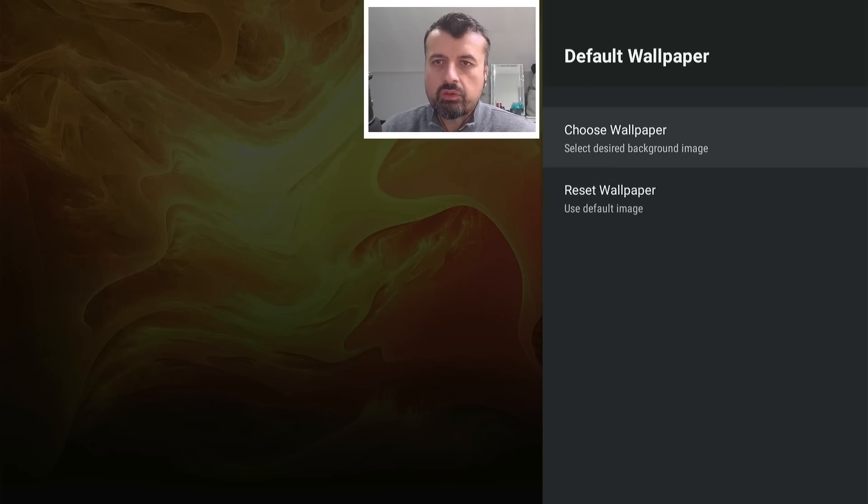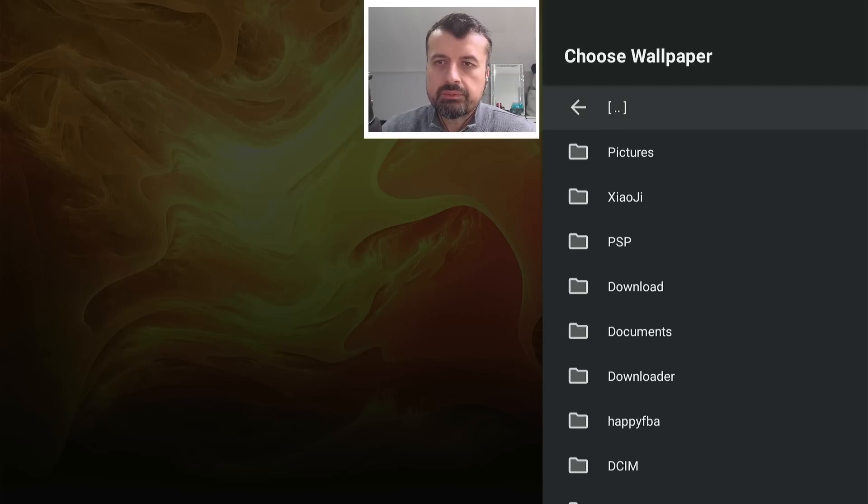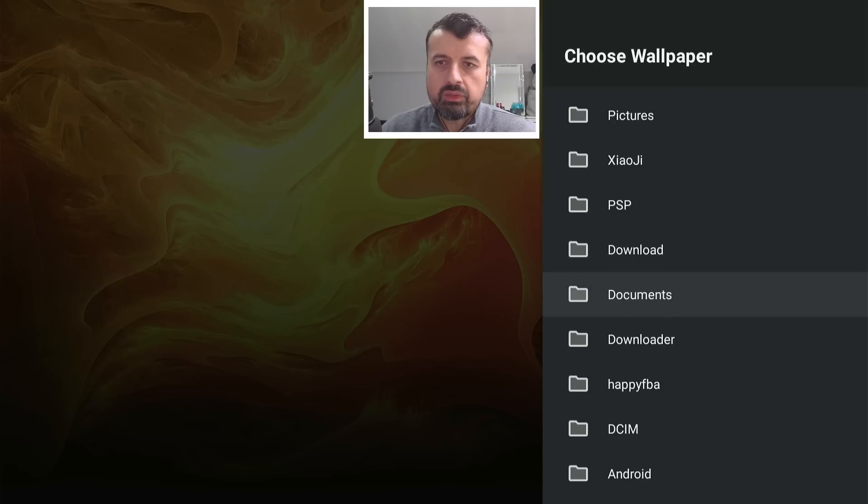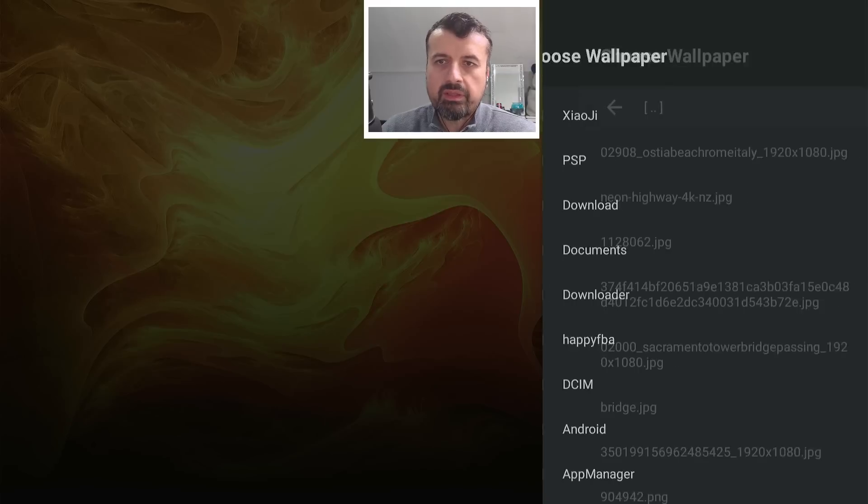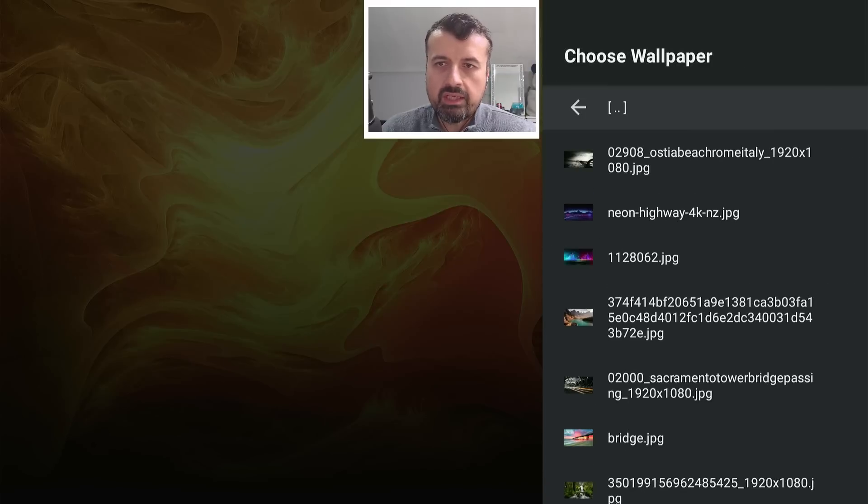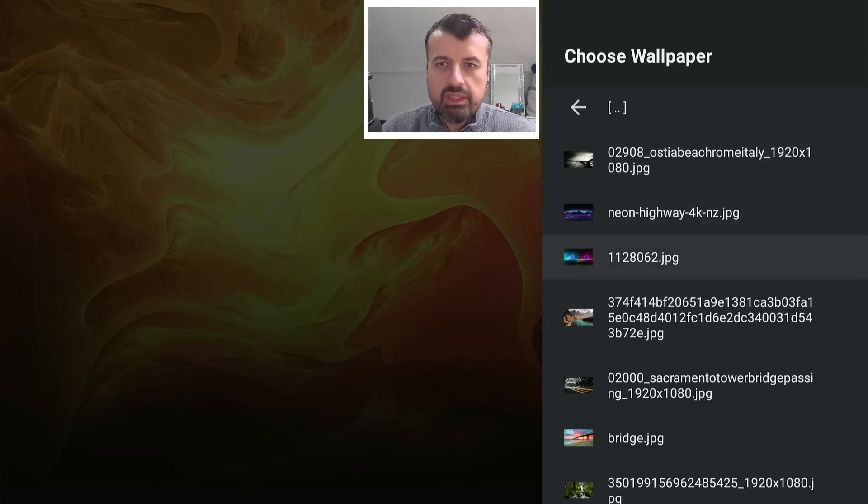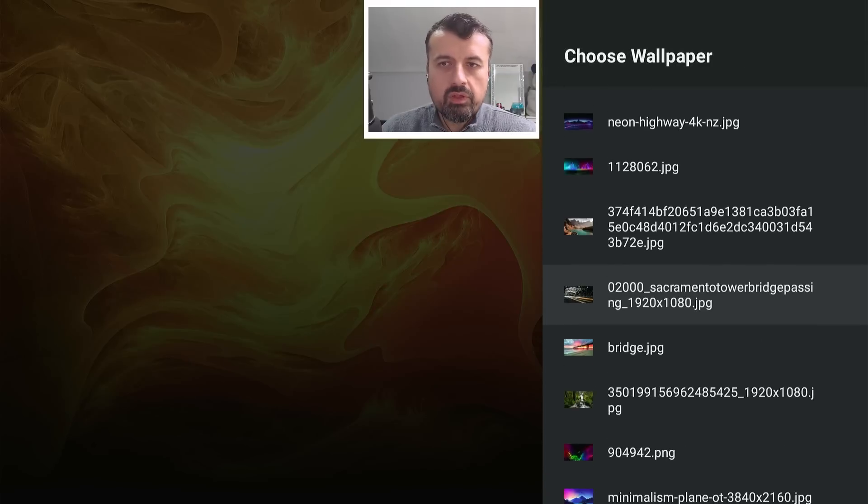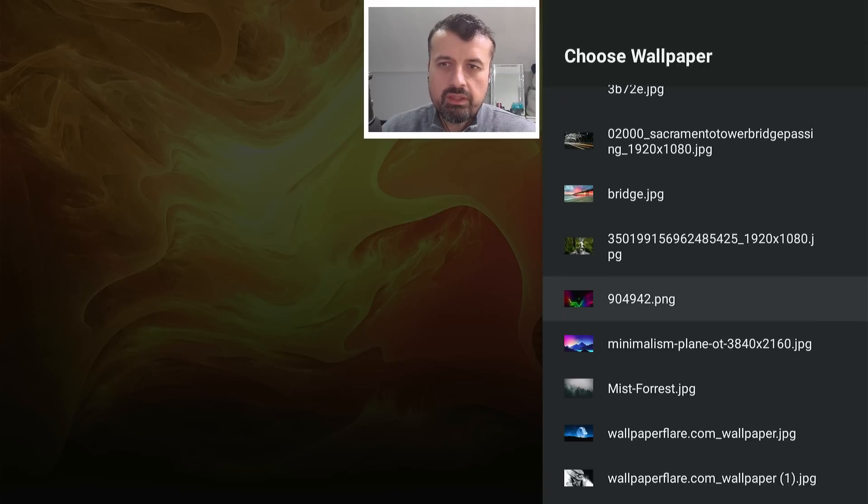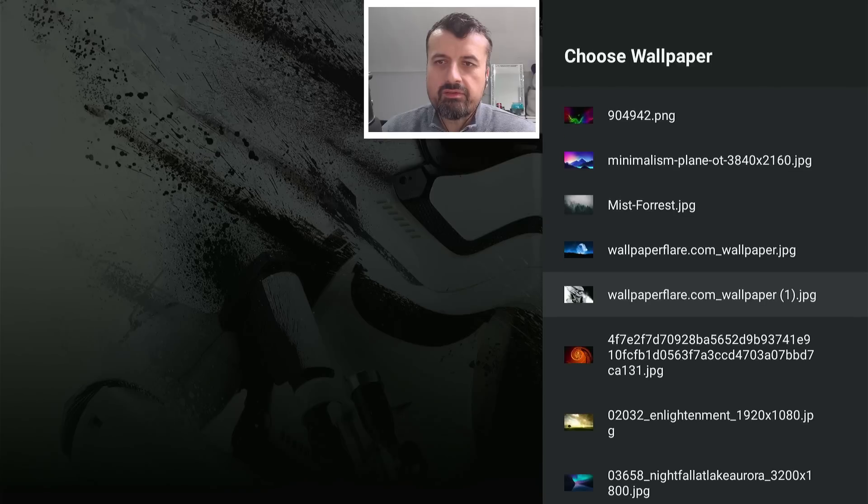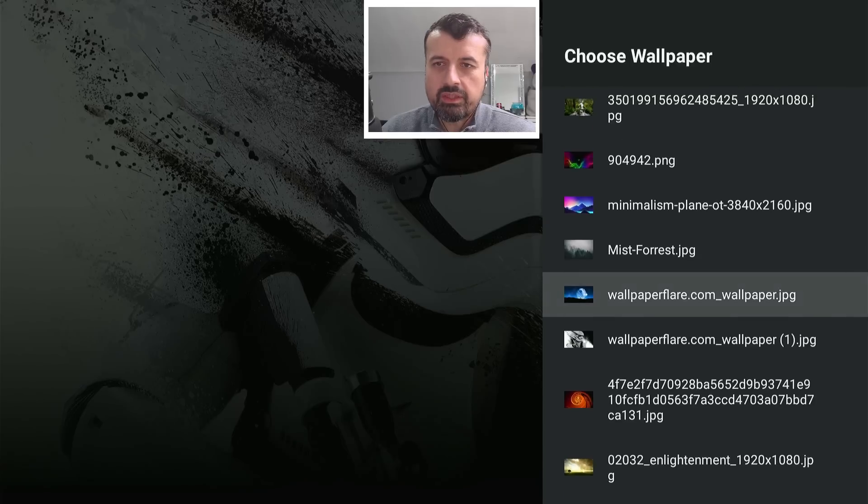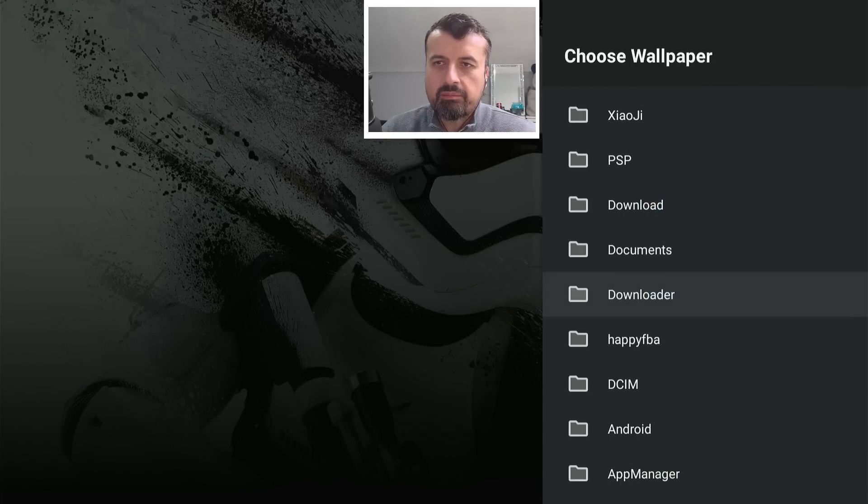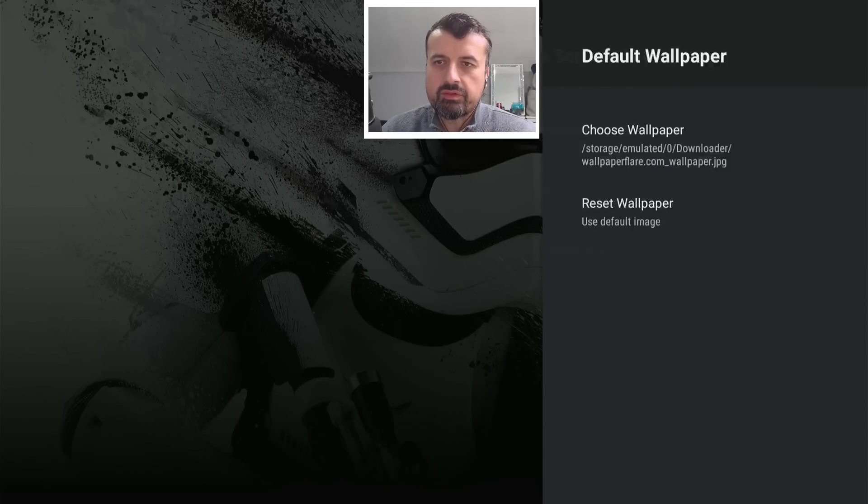Let's click on allow to give that permission. Let's now click on choose wallpaper. Now when I go to the downloader folder, I can see some of the things I previously downloaded. So here you have some nice sort of scenery. My current favorite one, which is this one here.